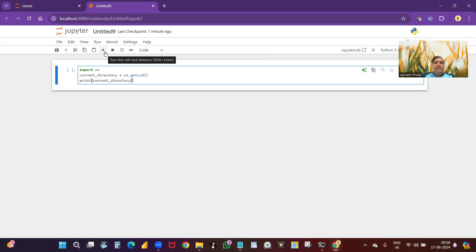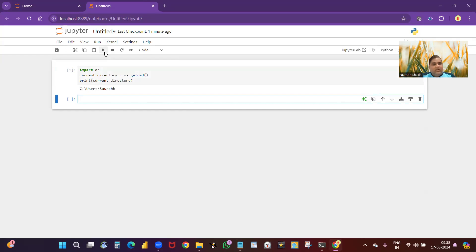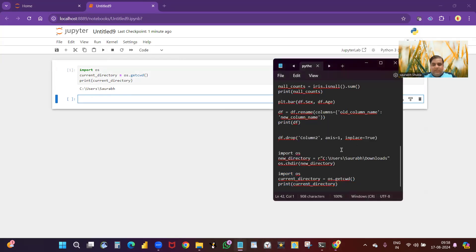If you run it and get an error like 'OS is not defined,' you have to go to the command prompt, install that particular package, and come back. OS is a library; pandas is a library — all these things are libraries. Running the command shows my current directory is C:/Users/Saurabh. If my files are in Downloads, I need to change this directory.